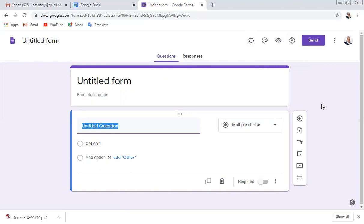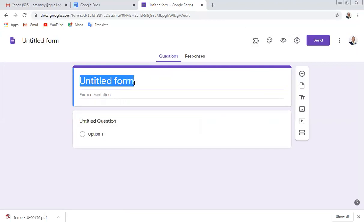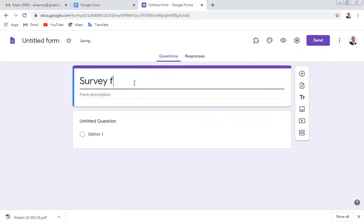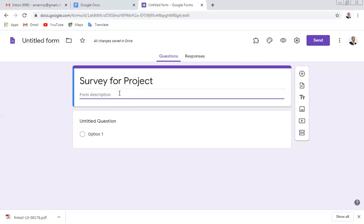Now let's start preparing your questions. Here you can write the title — for example, 'Yes Survey for Project.' You can make it bold and apply formatting.